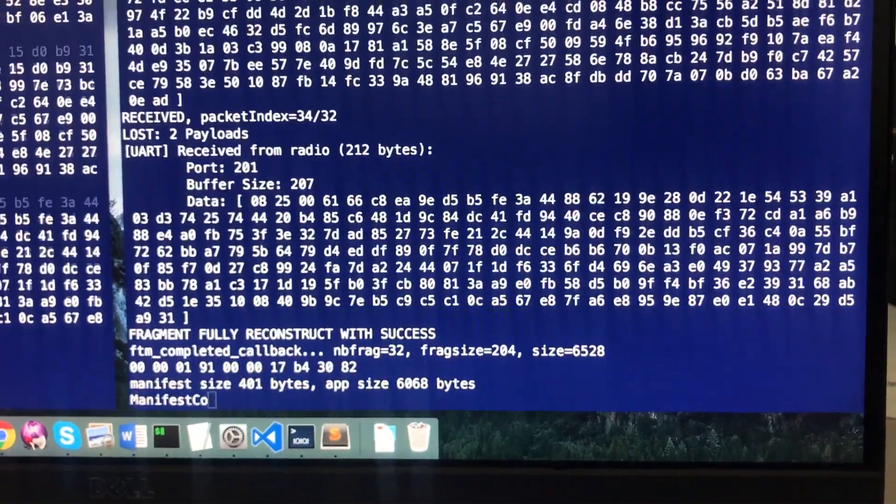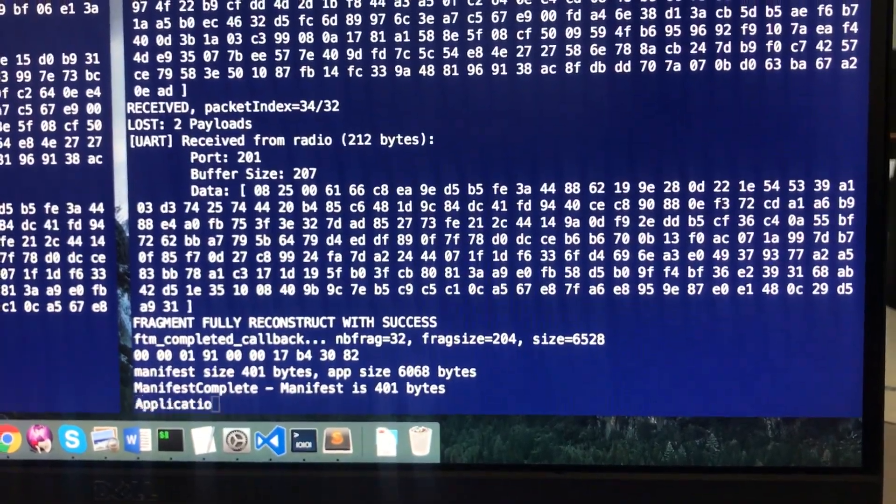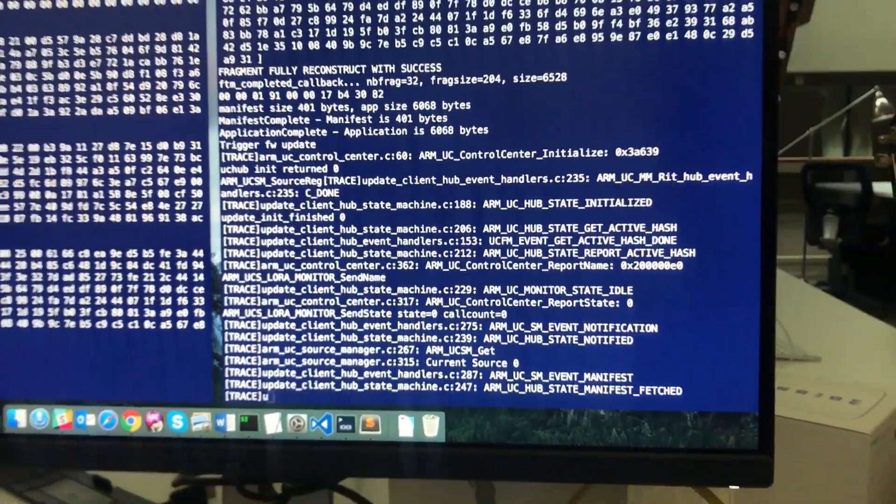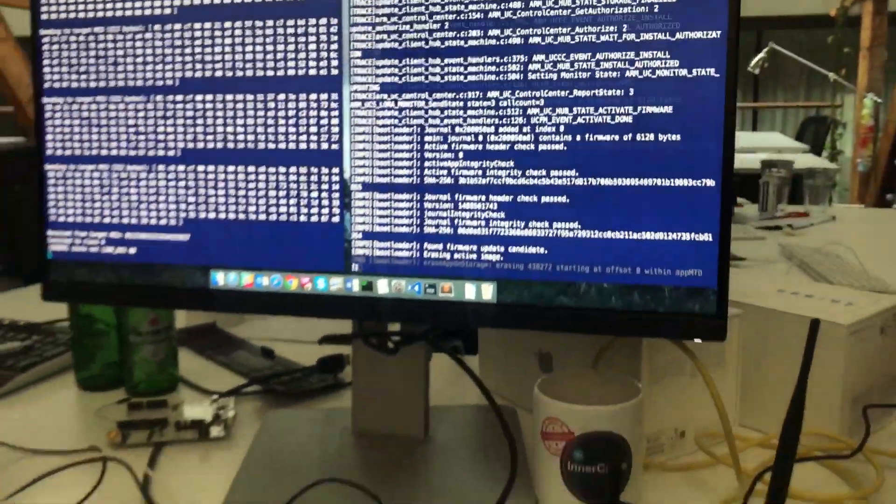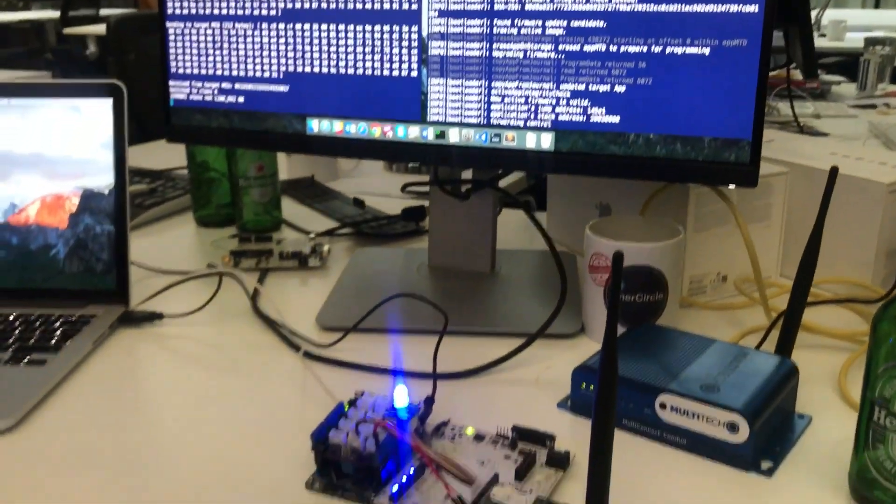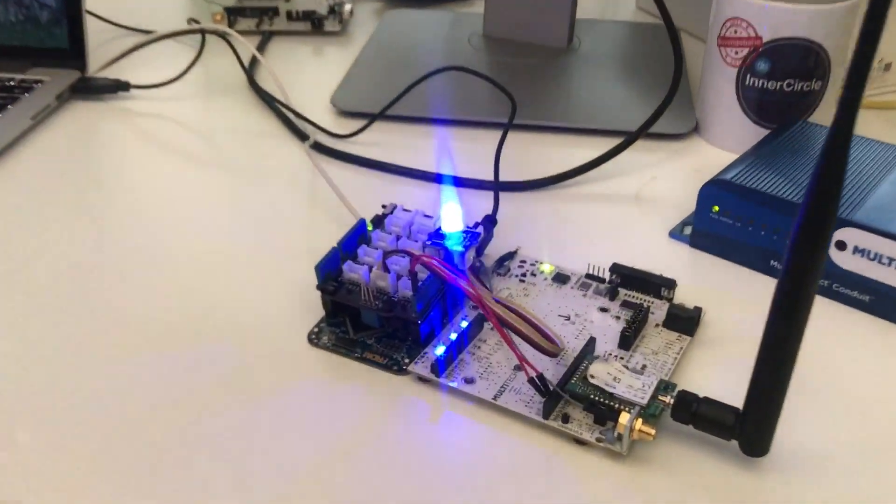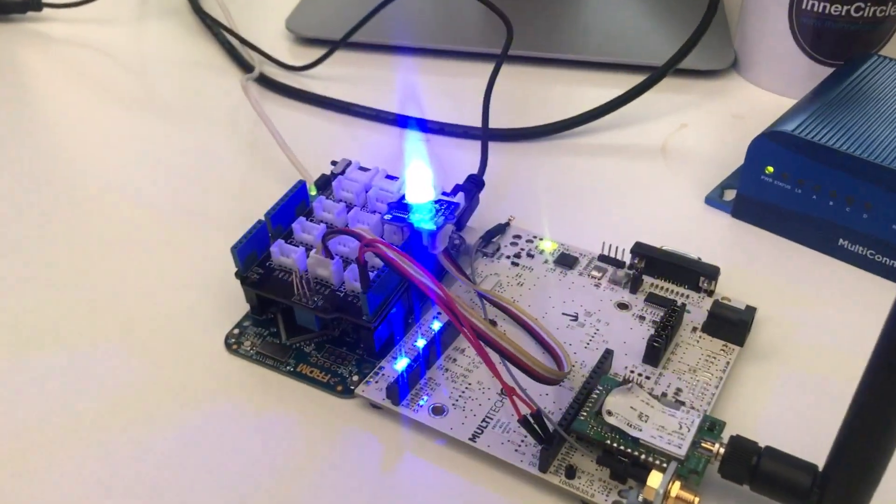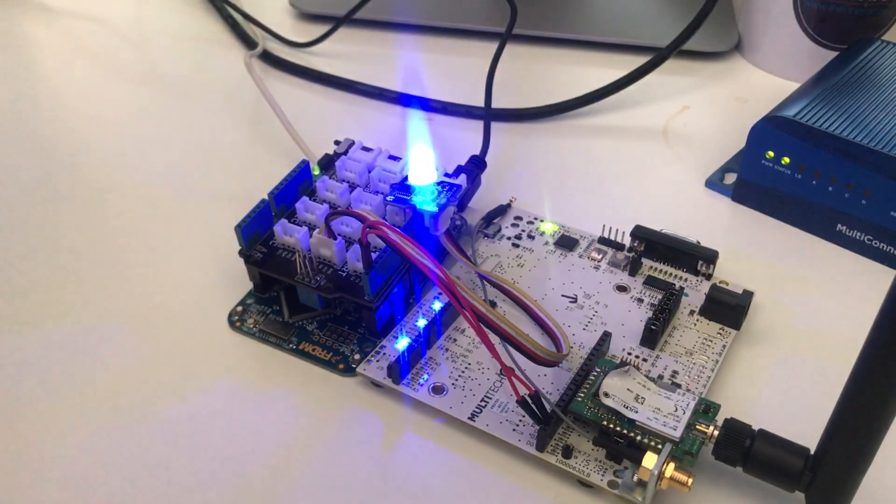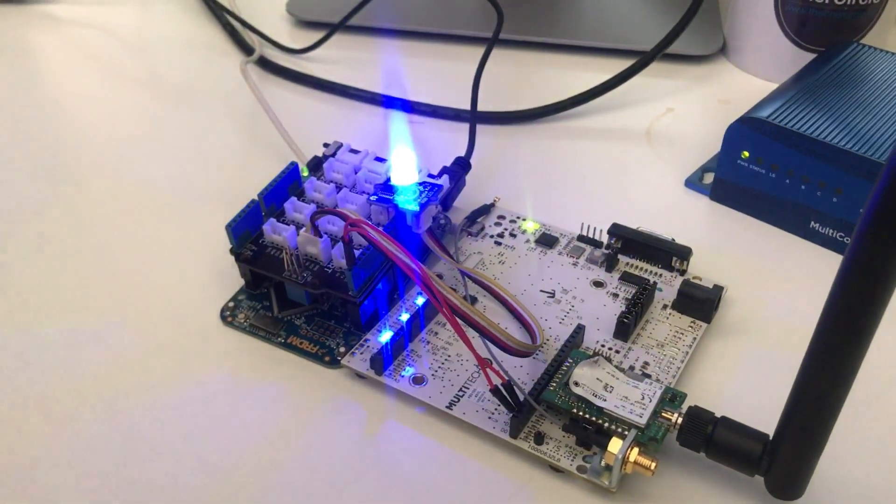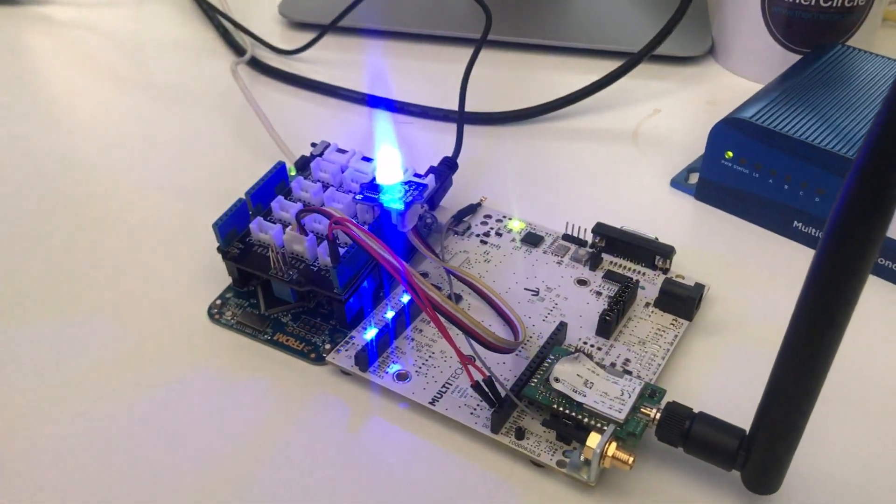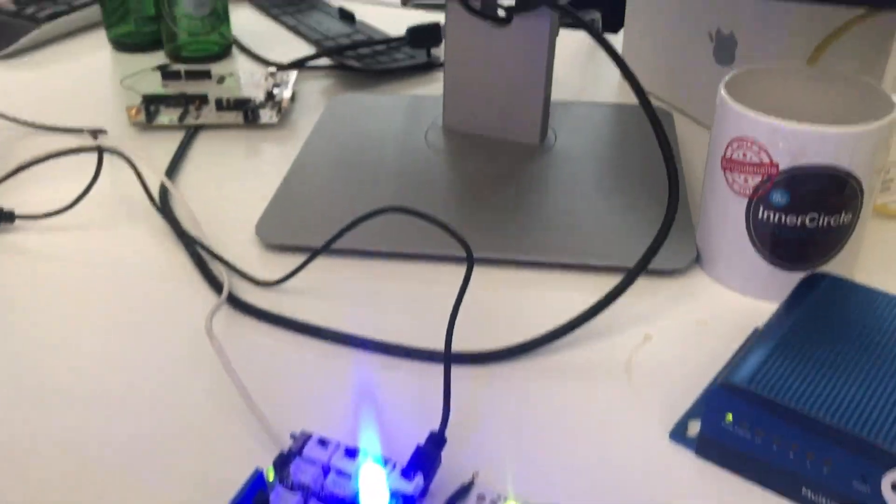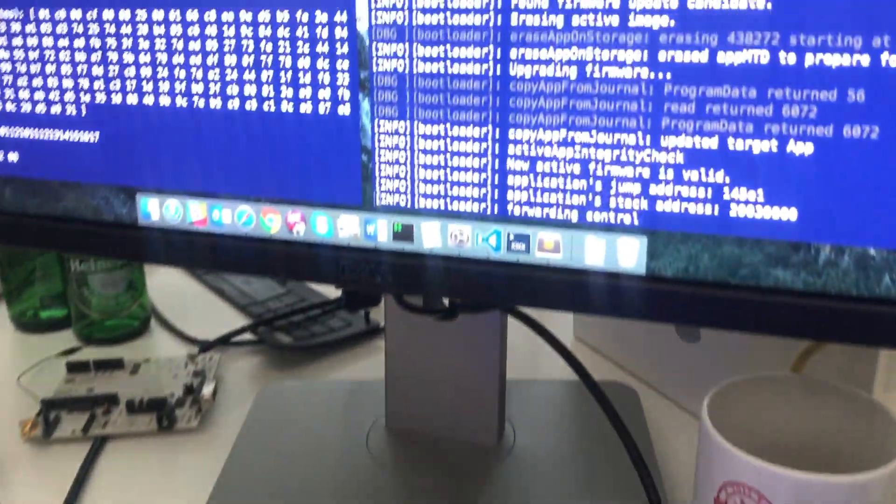So right now we have the fully constructed fragments and we're going to run the actual update process. The bootloader is done and now the thing is blinking. So we've done a full firmware update of this target MCU in under a minute. That's really cool.